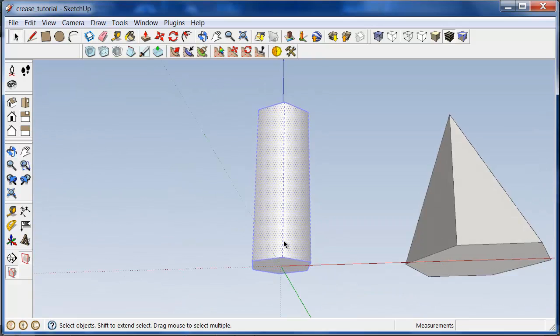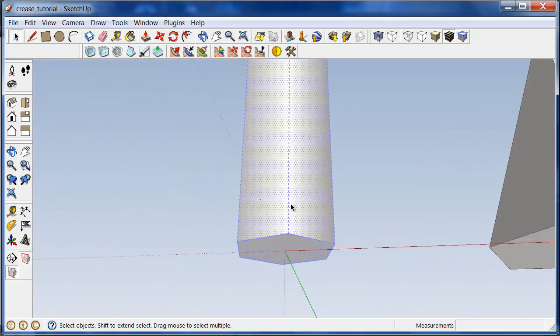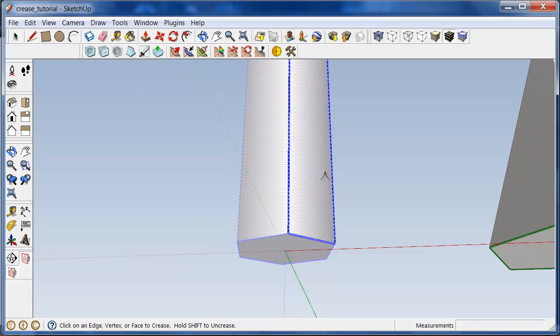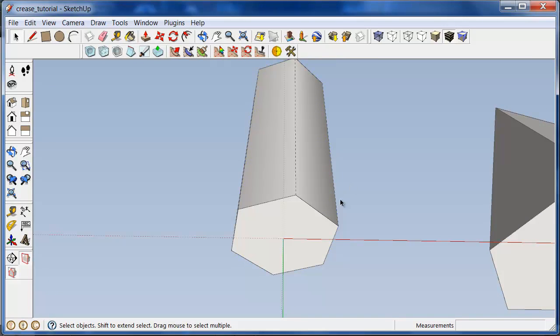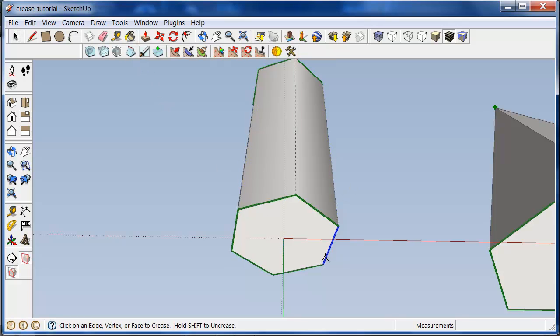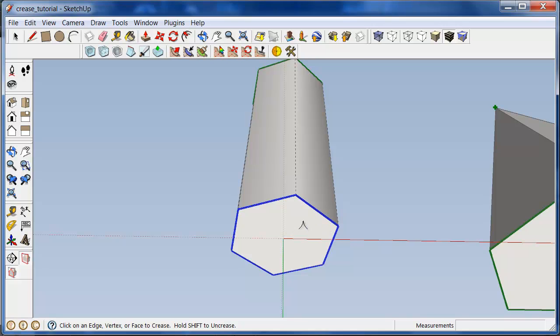Do that on the bottom face as well. In this case, I will just click once on the face and the entire series of edges is now highlighted, showing that all the edges of that face that I clicked on are now marked as creased. So that's just a shortcut you can use.